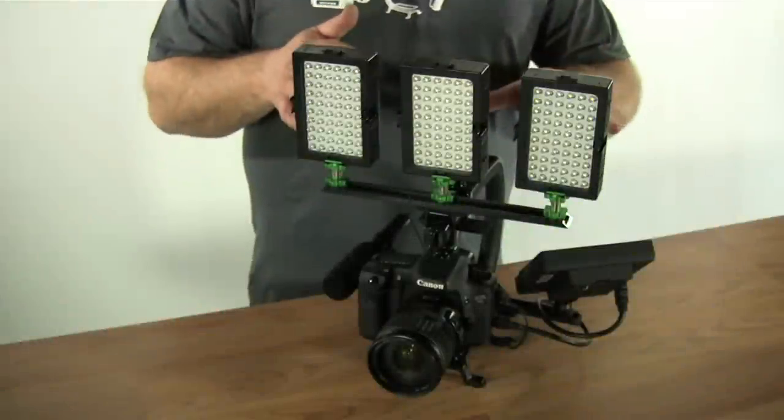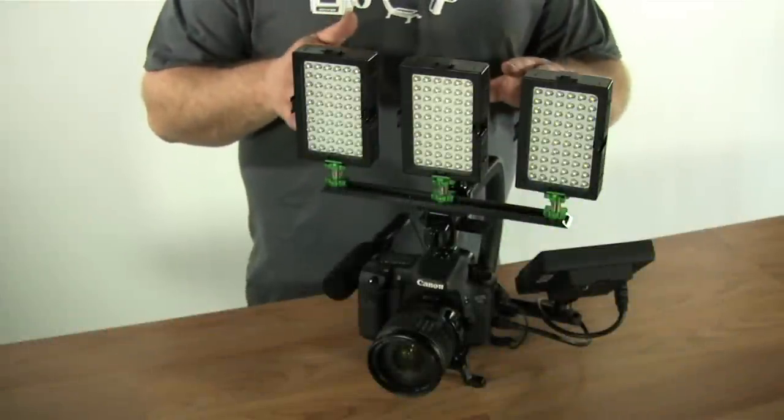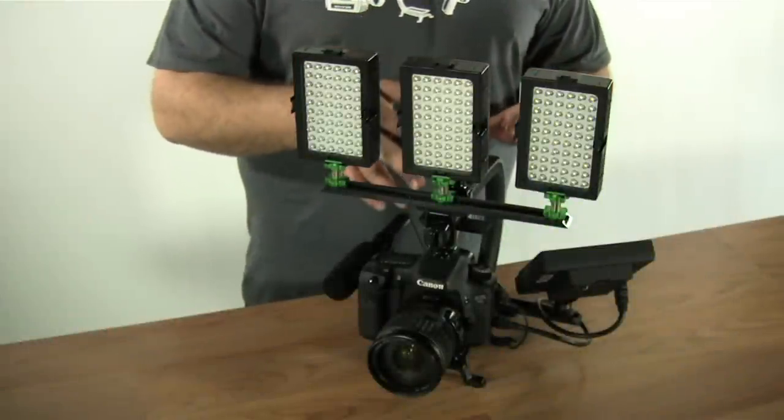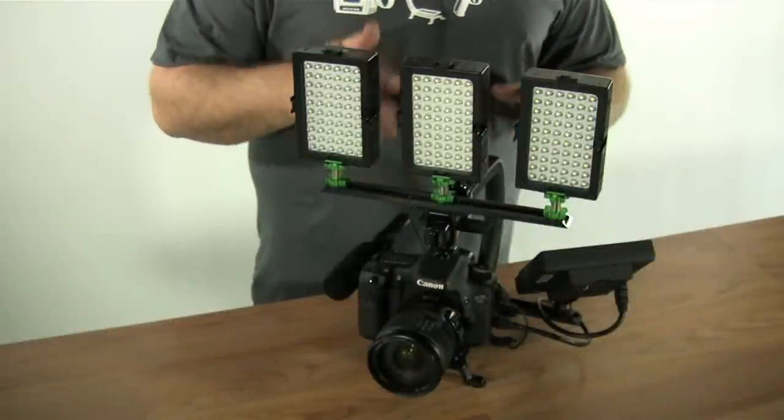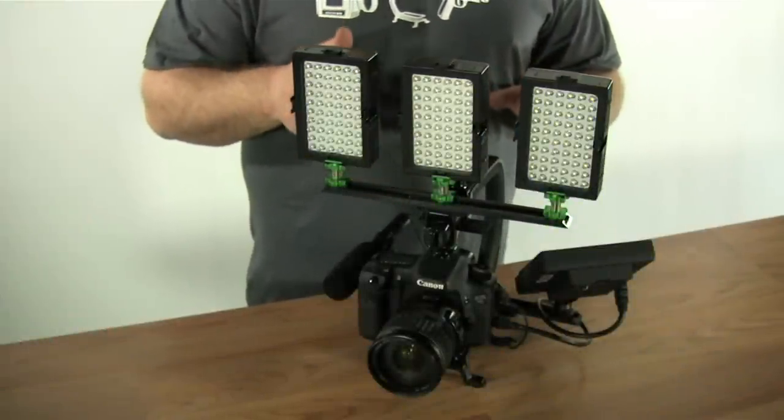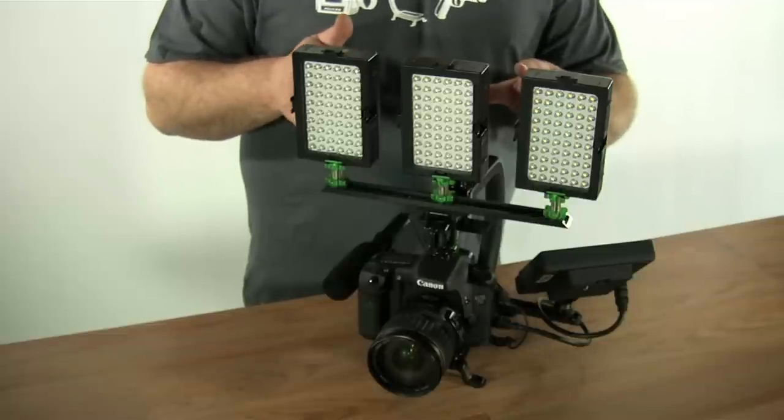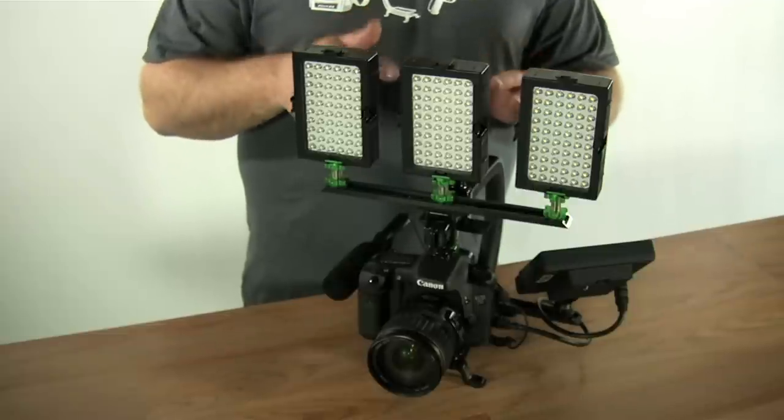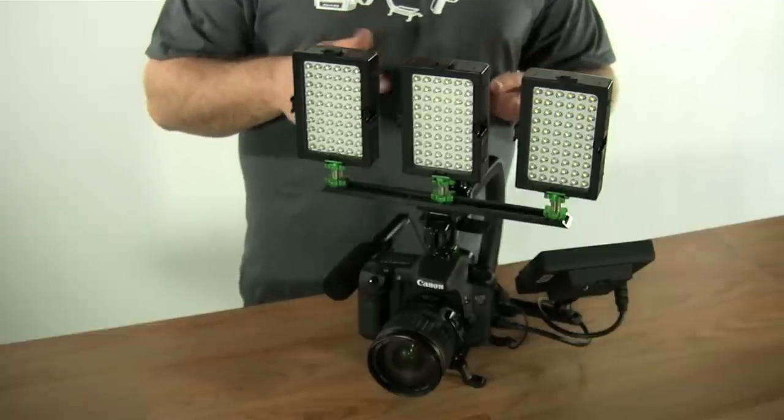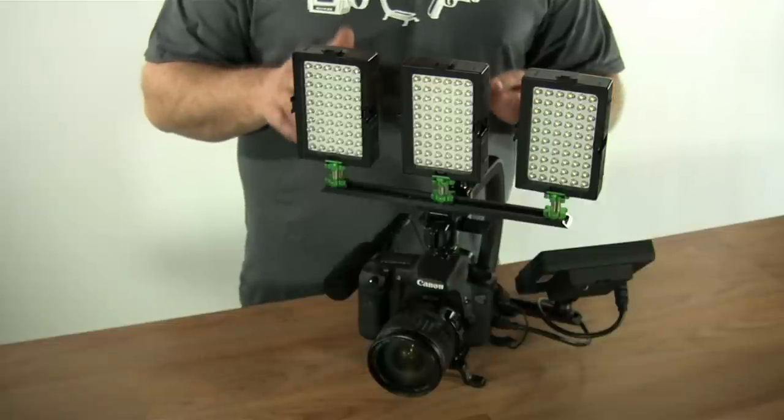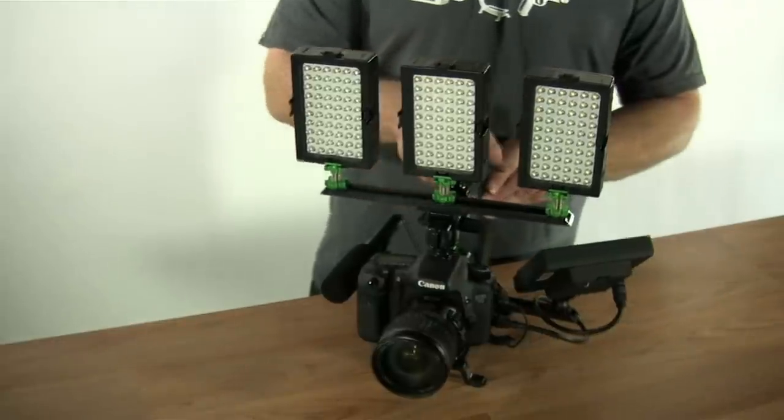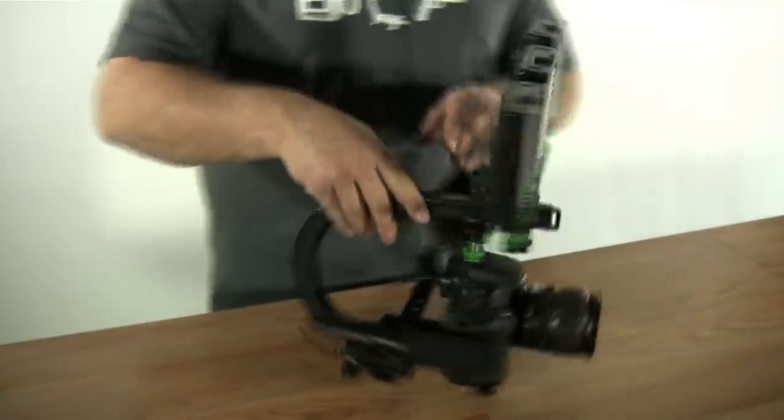Here we have three LEDs mounted onto the Scorpion with the lockout kit. This is a great setup when you're using a lot of extra weight. With this setup with three LEDs, it's a lot to have up top, so you're going to want to make sure you eliminate any kind of flex, which is what we have here with the lockout kit.